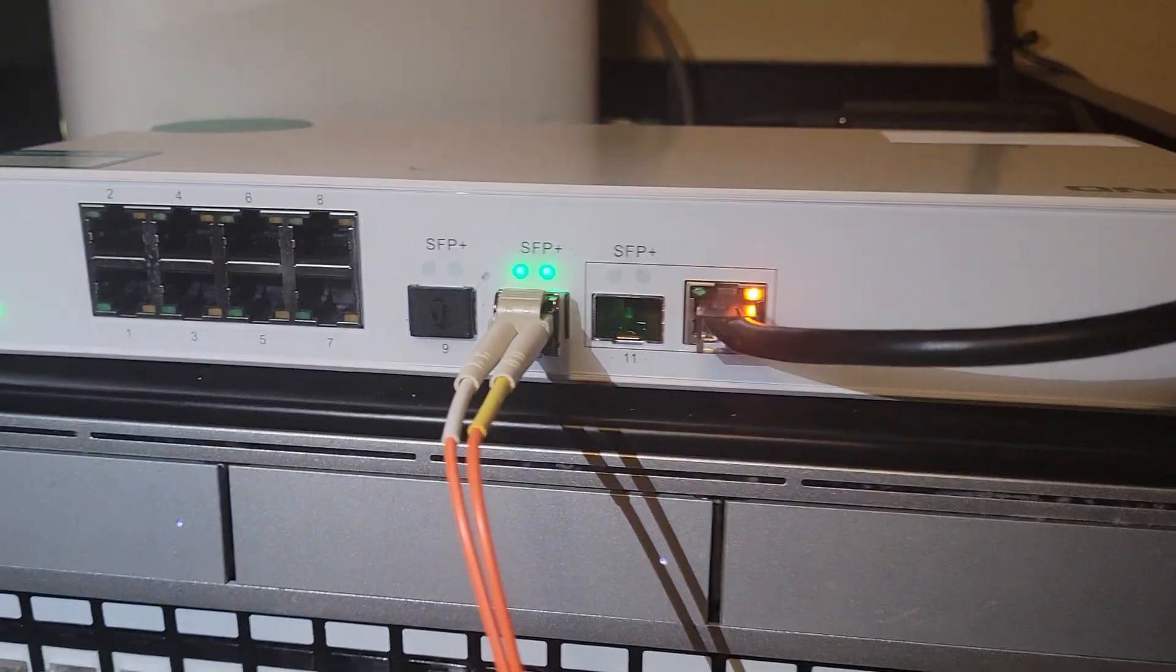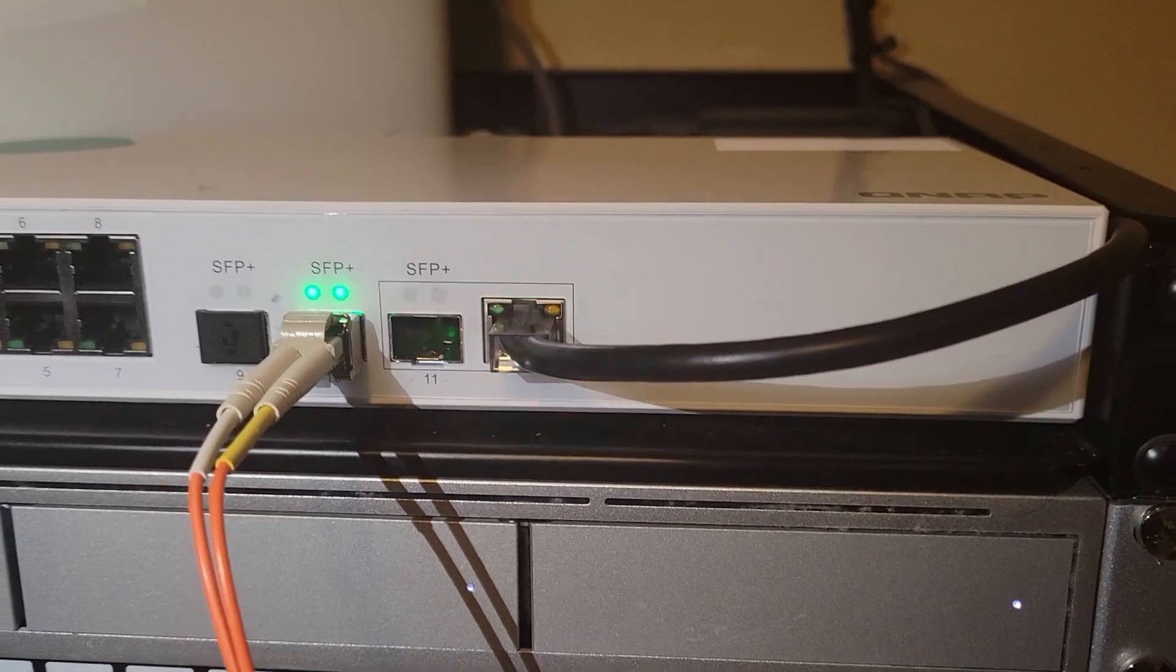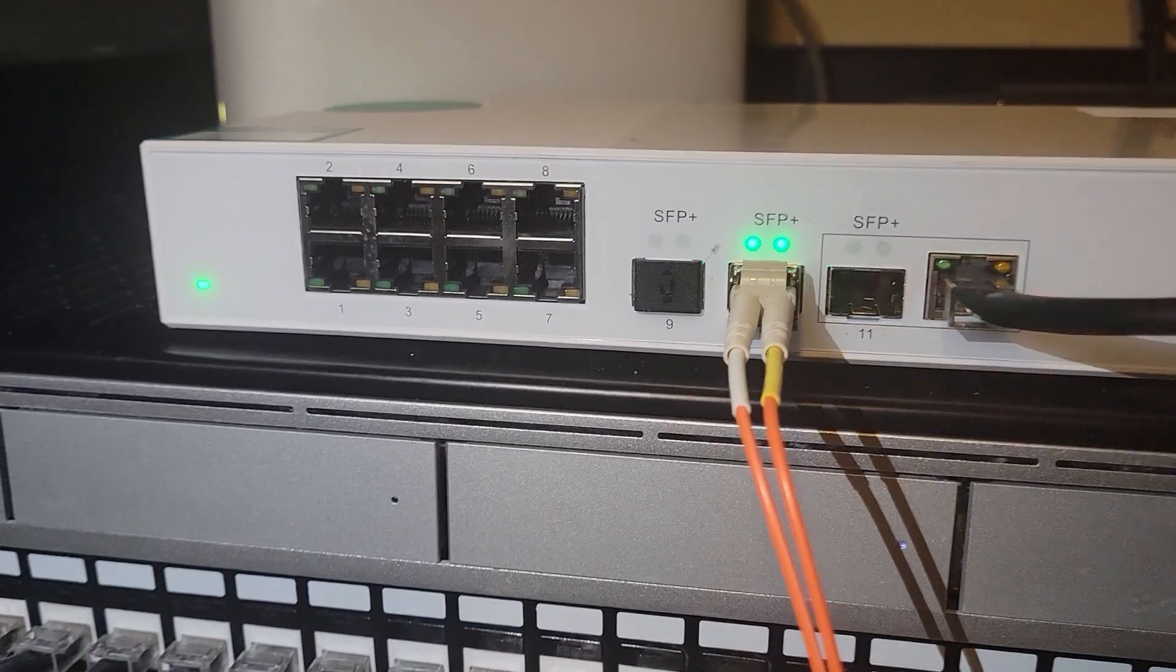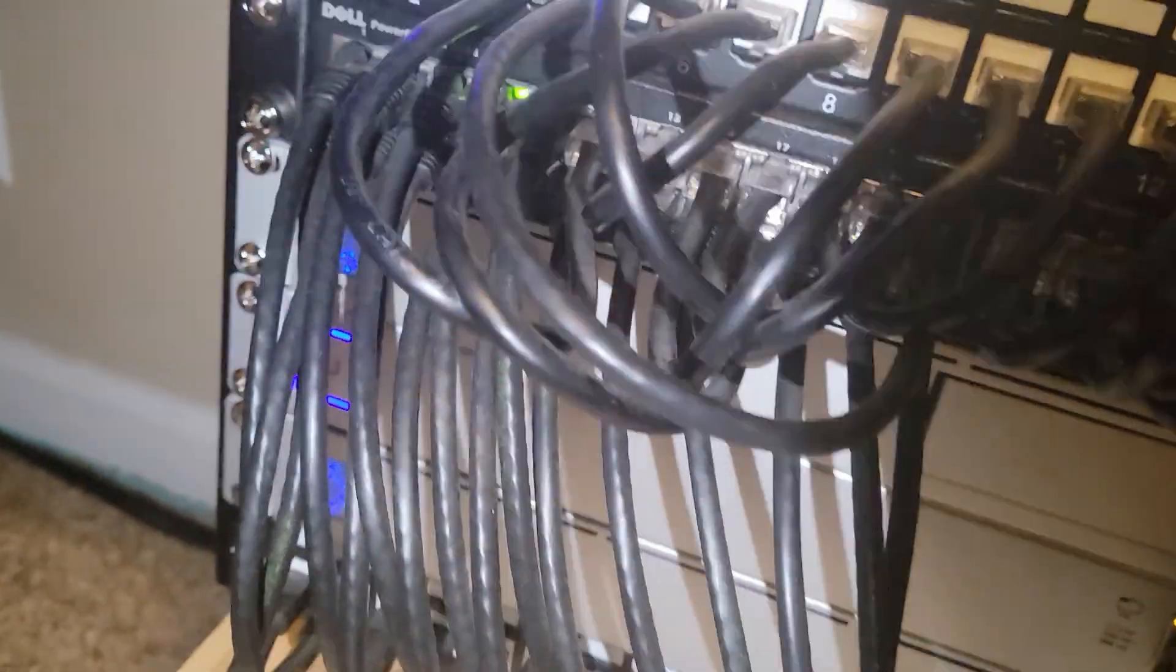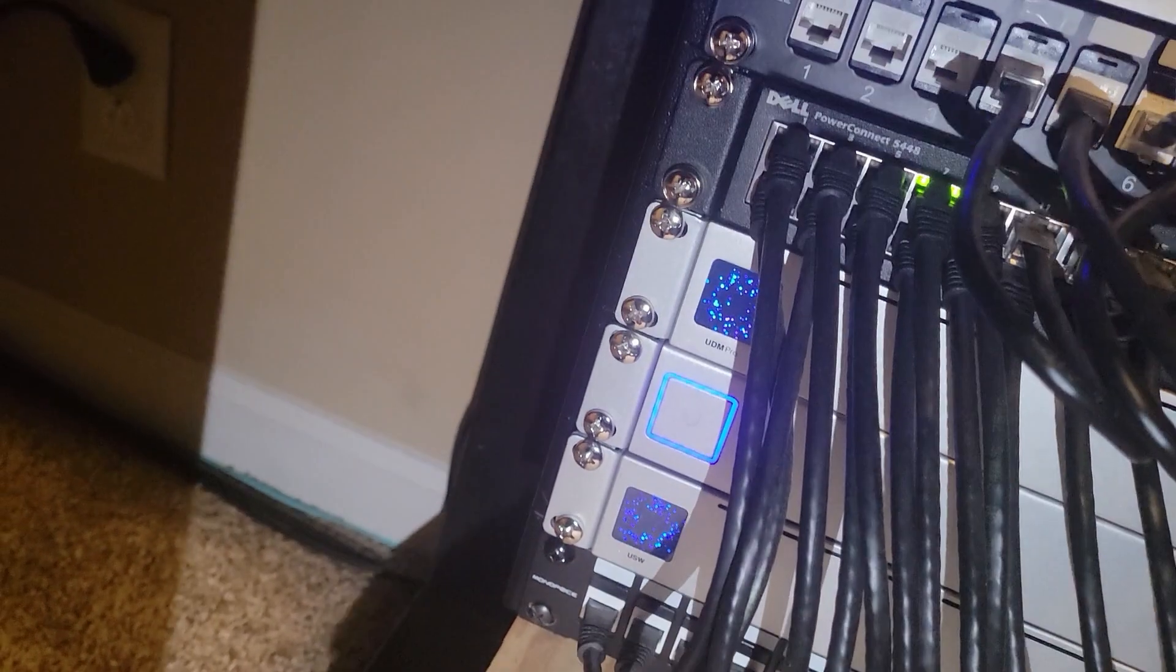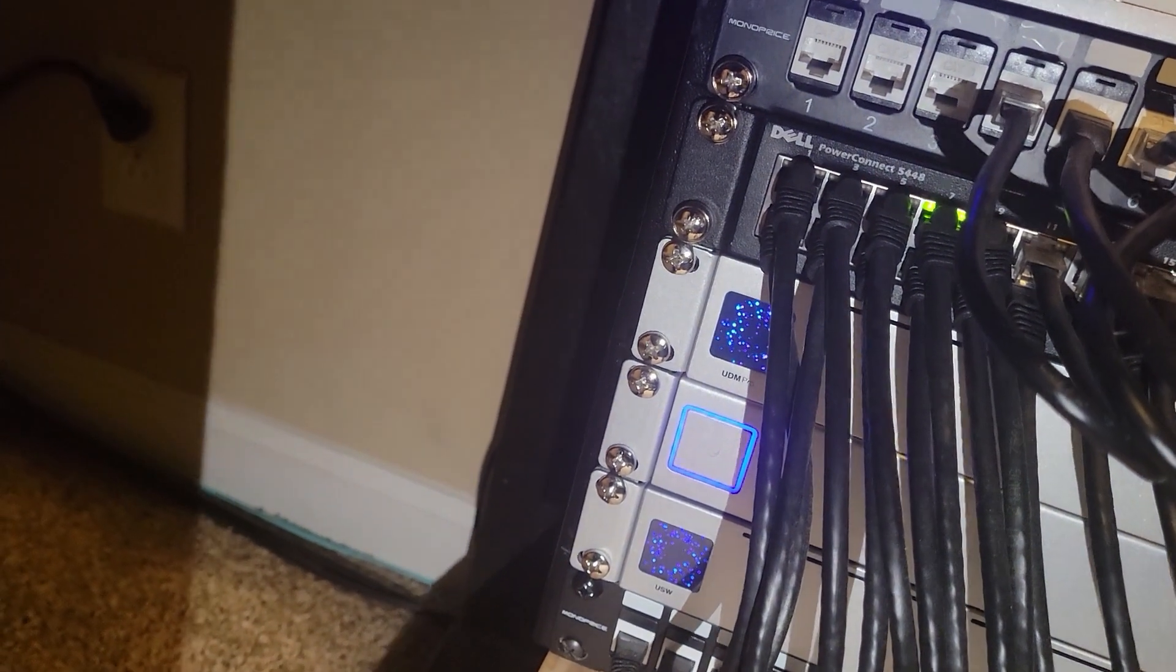So I needed something to convert RJ45 to fiber so I could plug it into my UDM Pro here, my router.